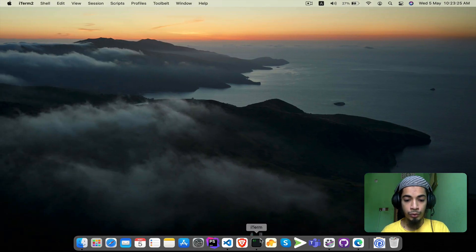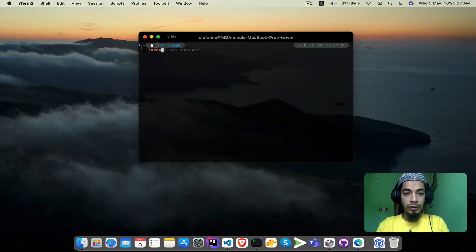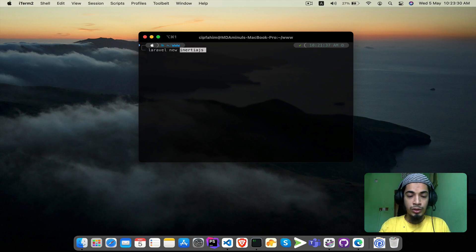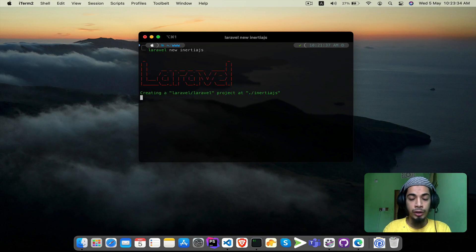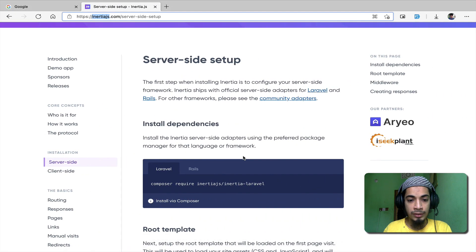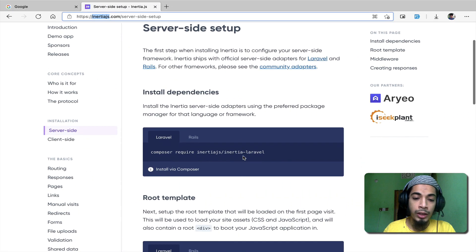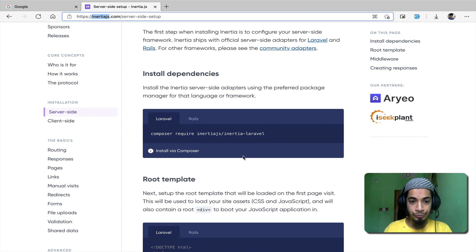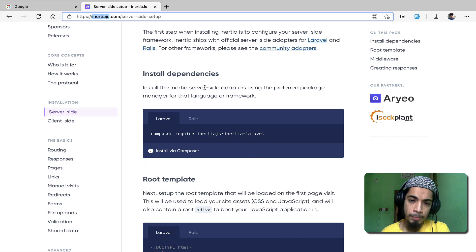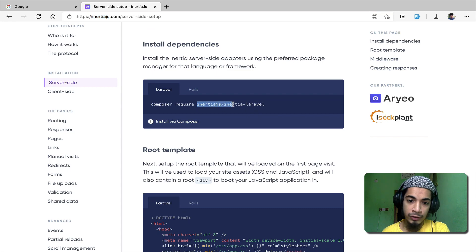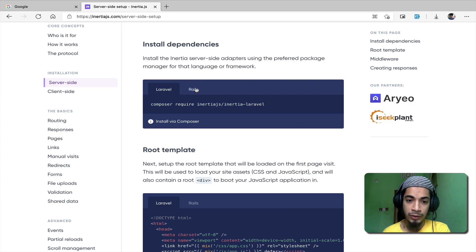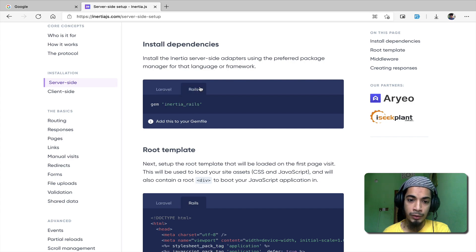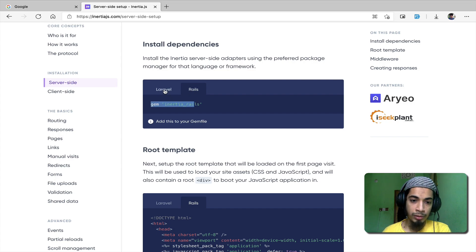First we will follow this instruction. Let's create a Laravel application. Open terminal and run 'laravel new inertiajs'. When we create it we will see how to set up. The first step is to install the composer InertiaJS Laravel package.